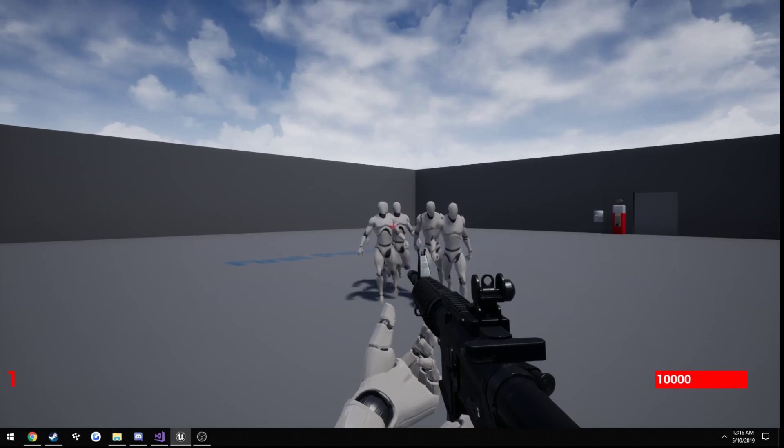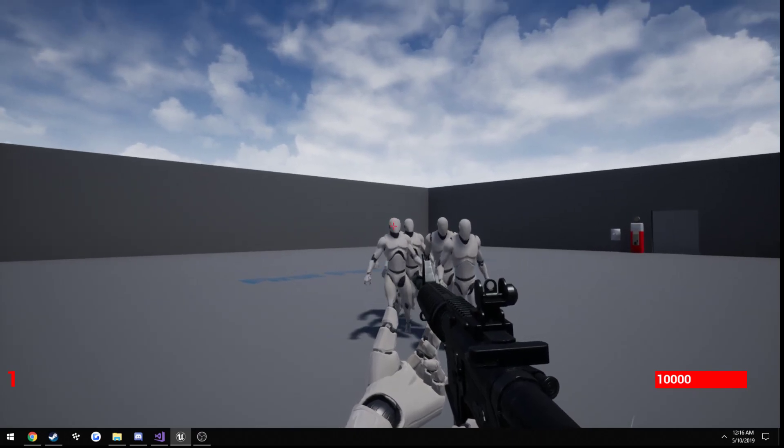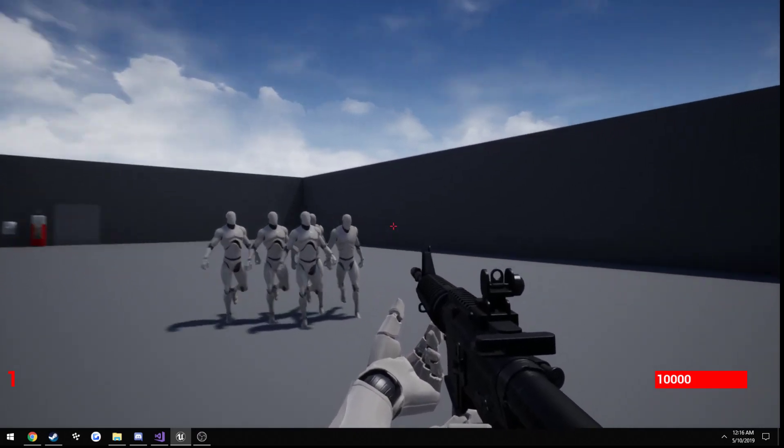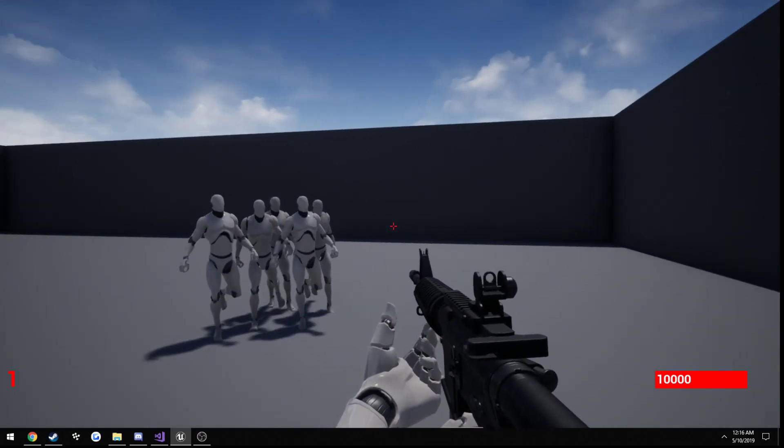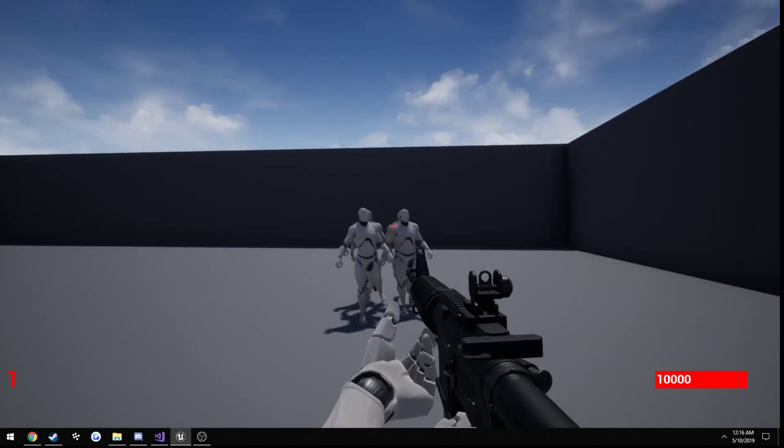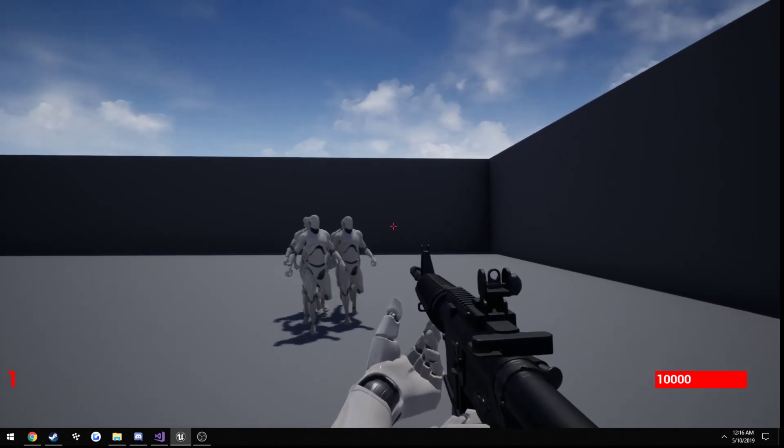And as for the headshots, based off of the weapon you have, a different multiplier is added.